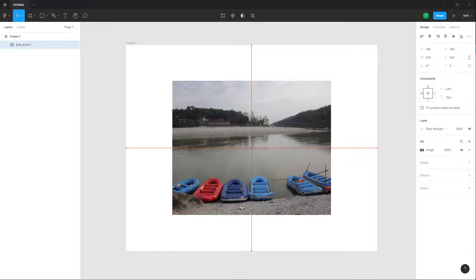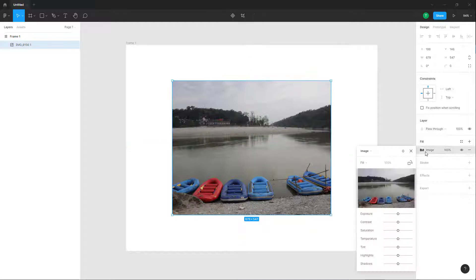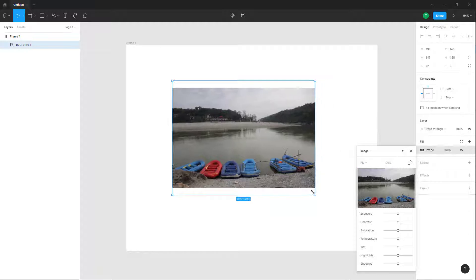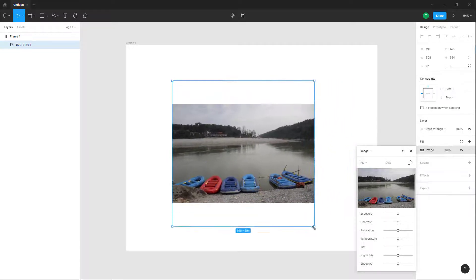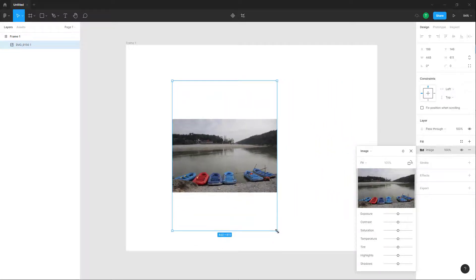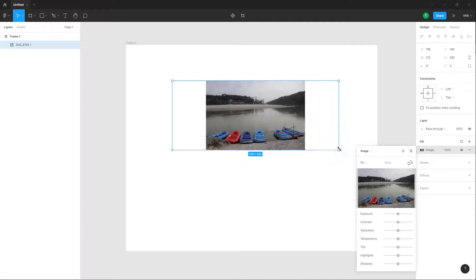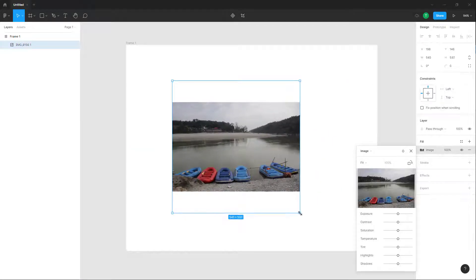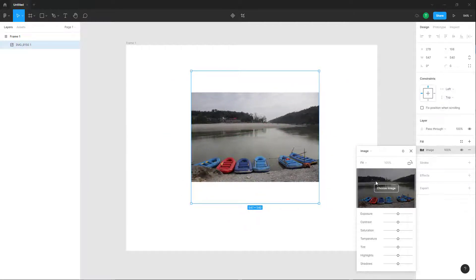If I go over to the fill option, you can see that there are different options. There's a 'No' option, and you can also go to 'Fit.' Once you go to Fit, when I resize the image it does not automatically crop off, but fits within the rectangular shape.